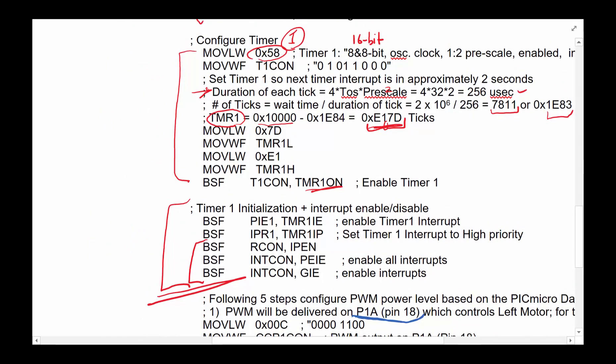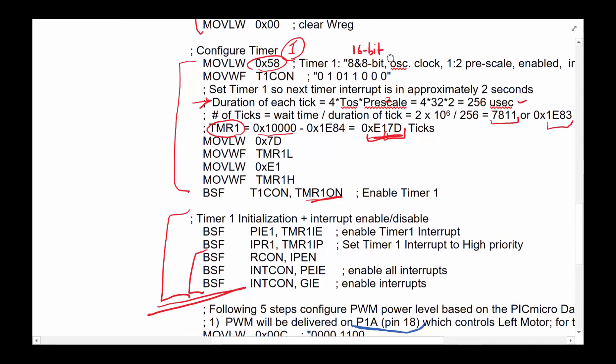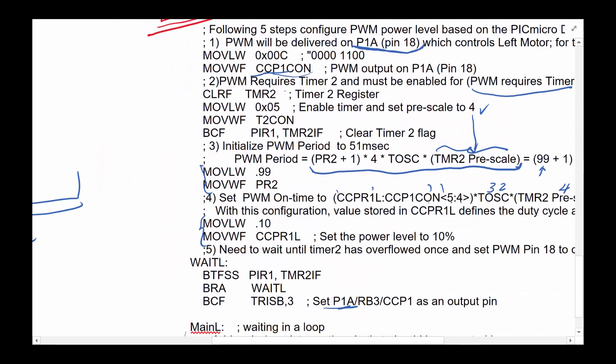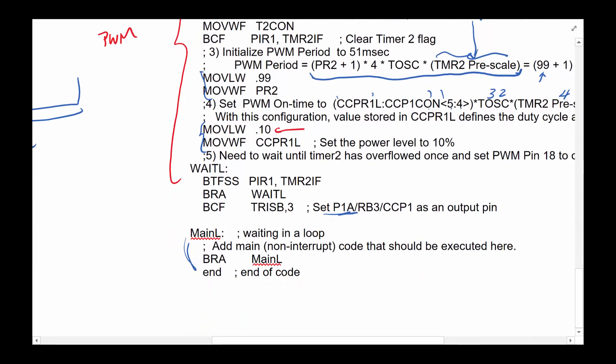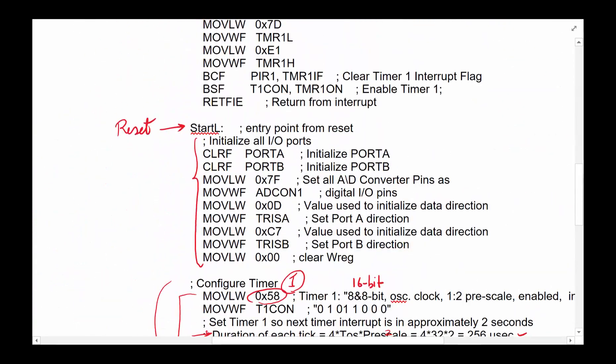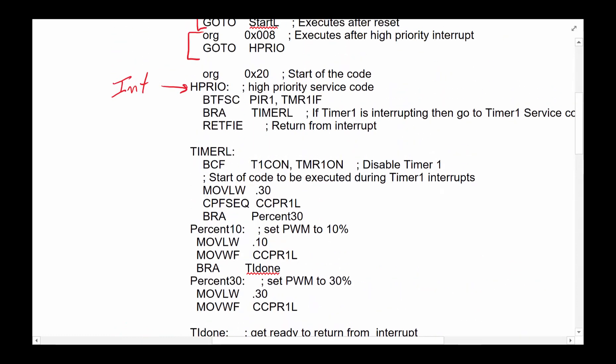And so we're going to get a high priority interrupt every two seconds. So as you recall, this was the five step of setting the PWM. And if you recall, we set the PWM to 10%. So the pin is doing 10% and we are sitting in this loop doing whatever else we want to do. But that pin is pulse width modulation at 10%. Two seconds later, we're going to get a high priority interrupt, which puts us right here.